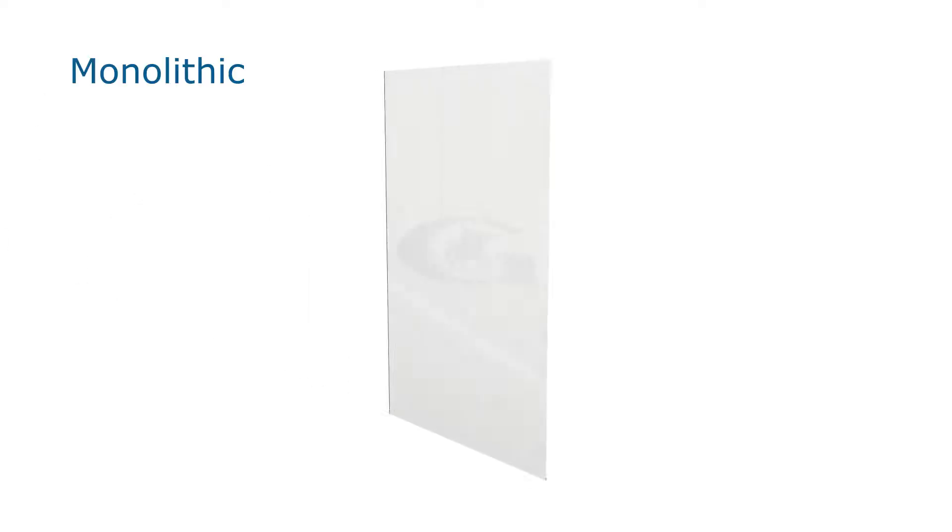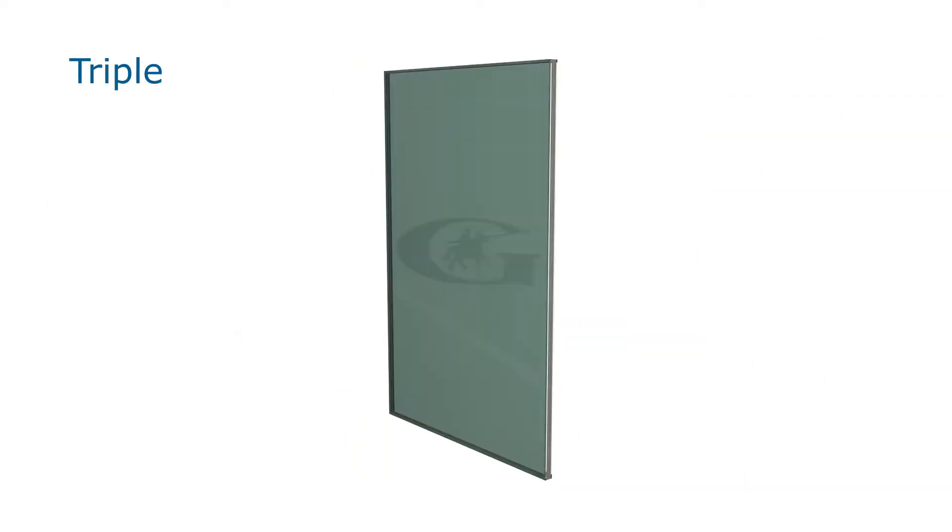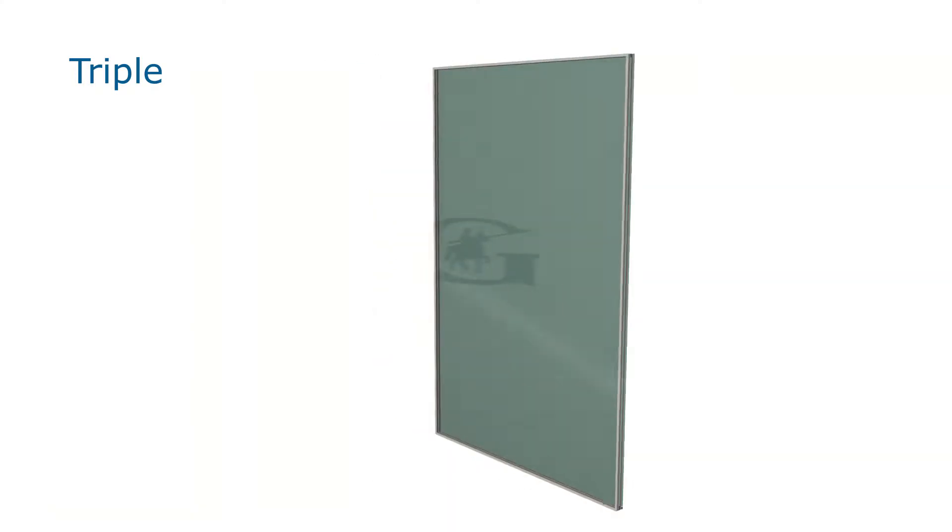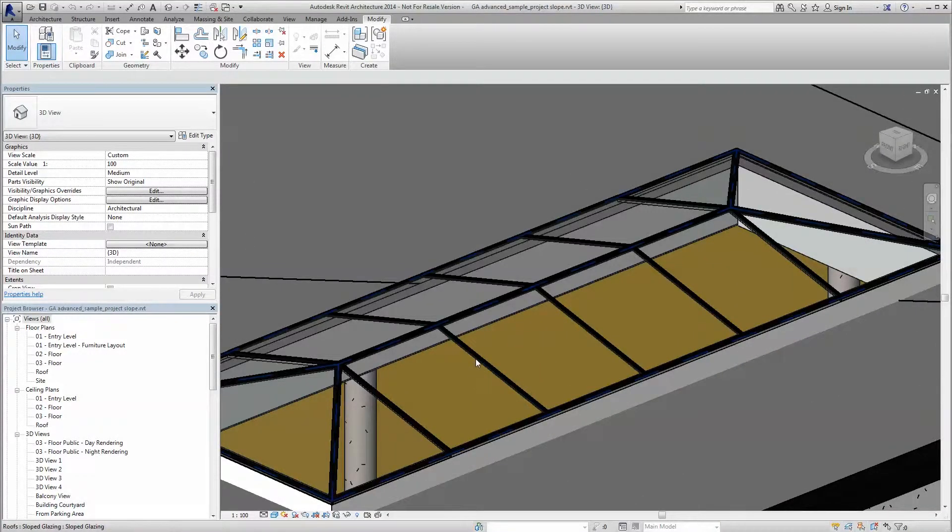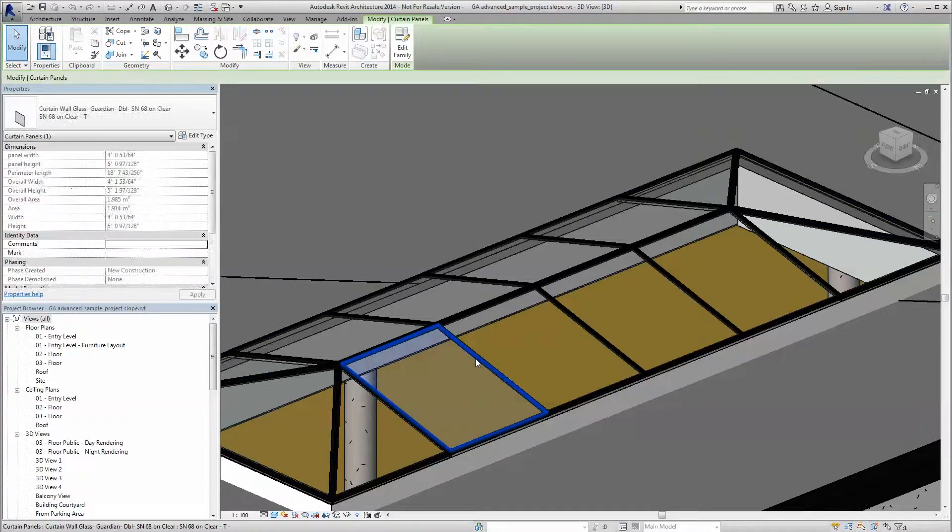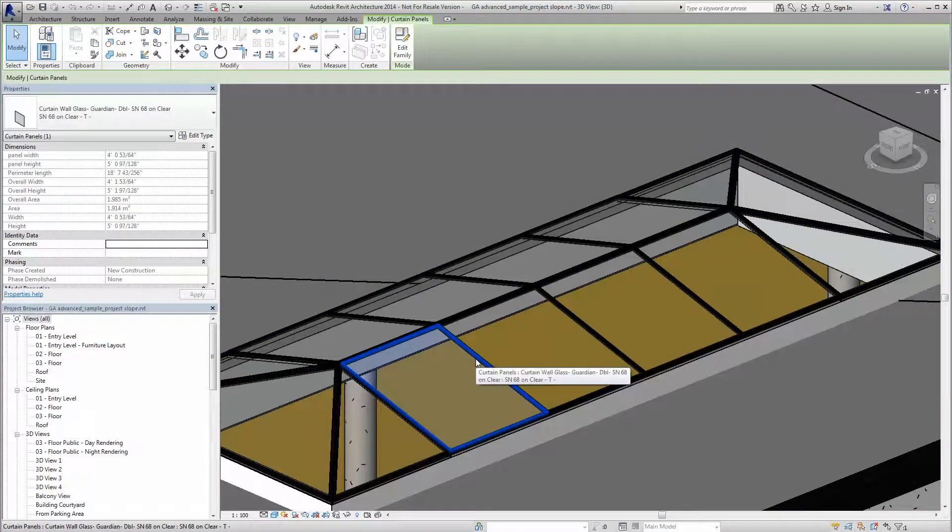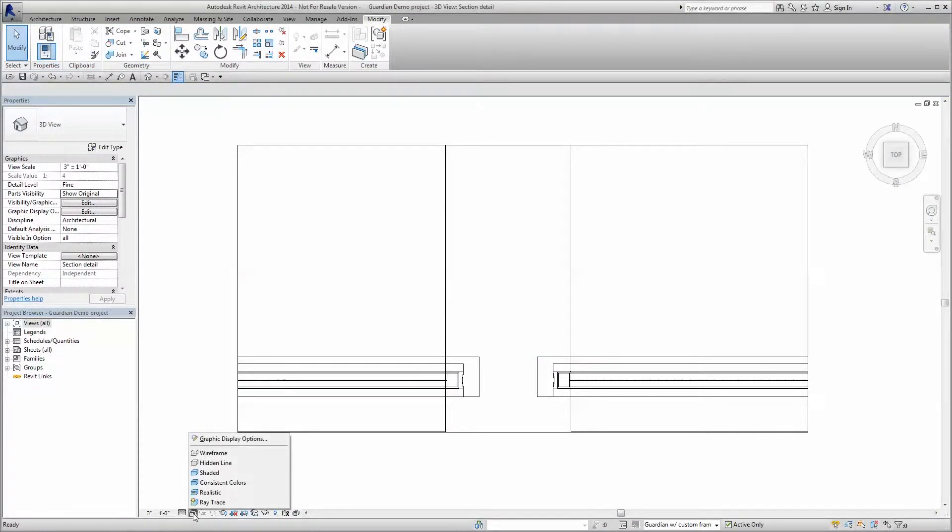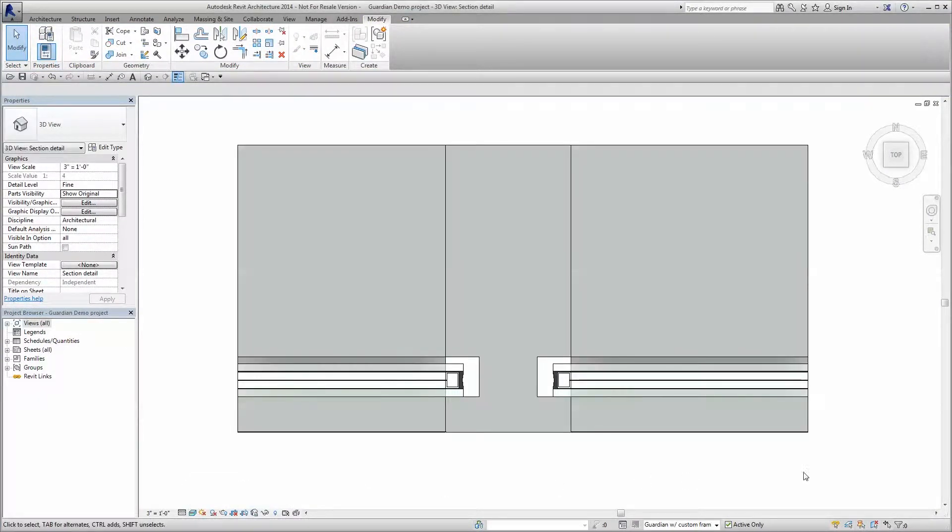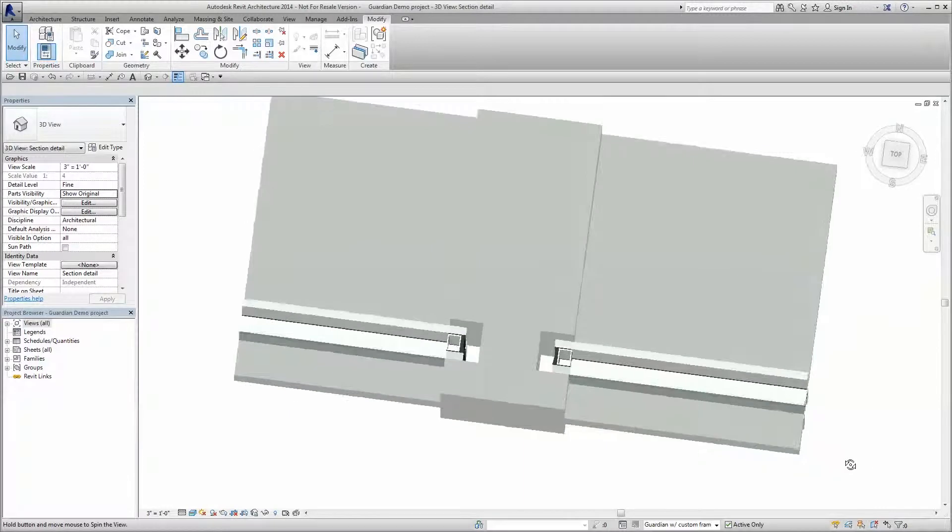The BIM Generator allows you as the designer to combine any of Guardian's products to create truly custom project-specific glazing makeups. You can specify the number of panes of glass, glass type, PVB inner layers, frits and spandrels, and high-performance low-E coatings at any installation slope, all to suit your needs.